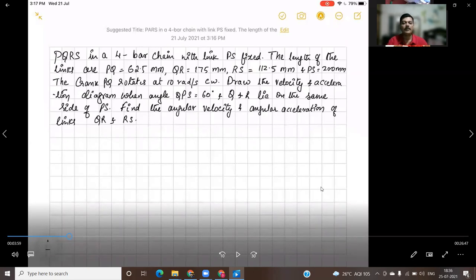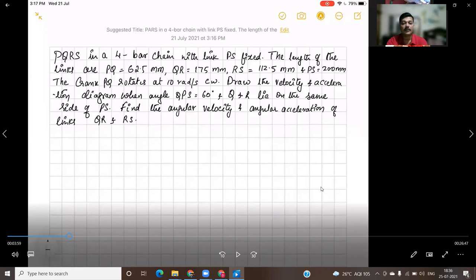So let us consider the first problem. The given problem is PQRS, a four bar chain with link PS fixed. The length of the links are given: PQ is equal to 62.5 millimeter, QR 175 millimeter, RS 112.5 millimeter, and PS 200 millimeter. The crank PQ rotates at 10 radians per second clockwise. Draw the velocity and acceleration diagram when angle QPS is equal to 60 degrees and Q and R lie on the same side of PS. Find the angular velocity and angular acceleration of links QR and RS.